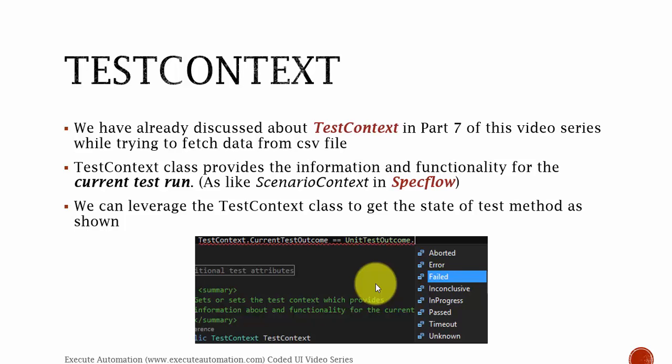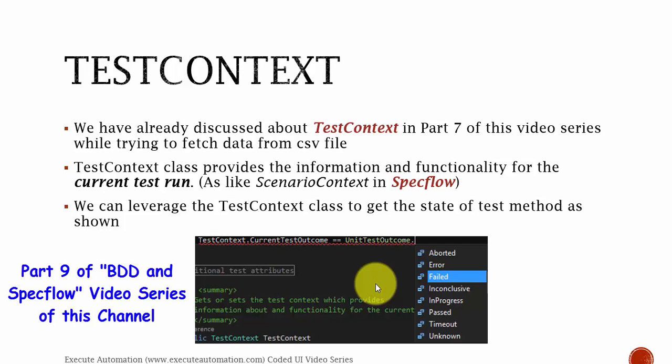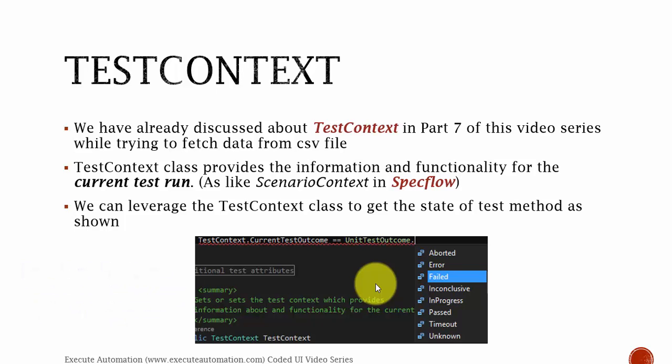TestContext. We have already discussed about TestContext in part 7 of this video series while trying to fetch some data from a CSV file using the data source attribute. TestContext class provides the information and functionality for the current test run. If you have already watched my video series on SpecFlow, we discussed about something called ScenarioContext, where it keeps track of each and every current scenario executing. The same can be done using the TestContext class, where it keeps track of each and every test which is currently executing.